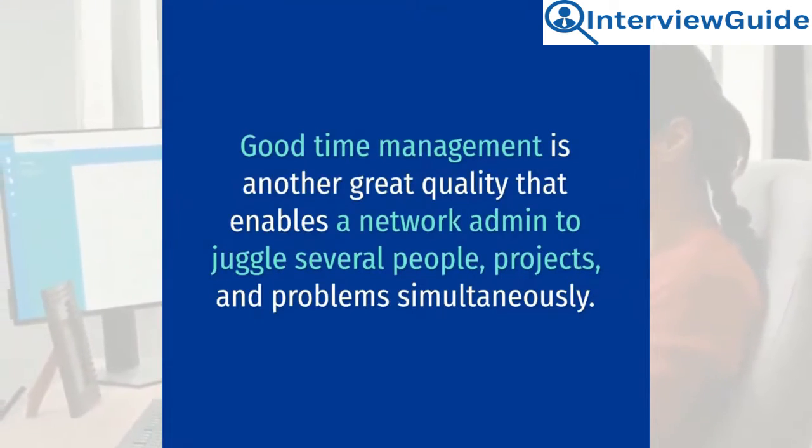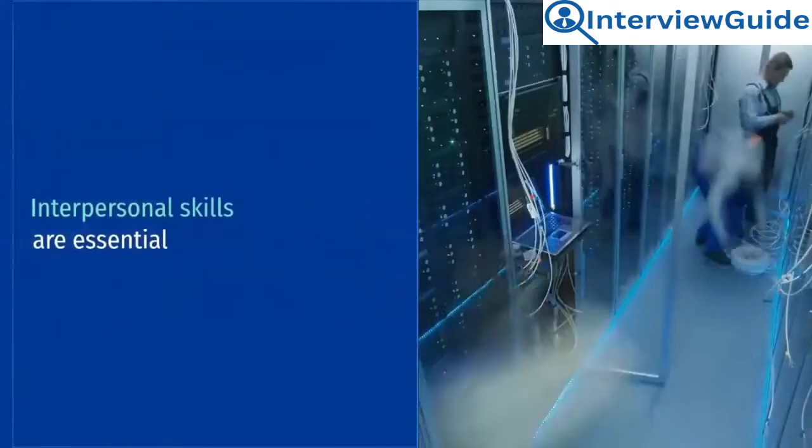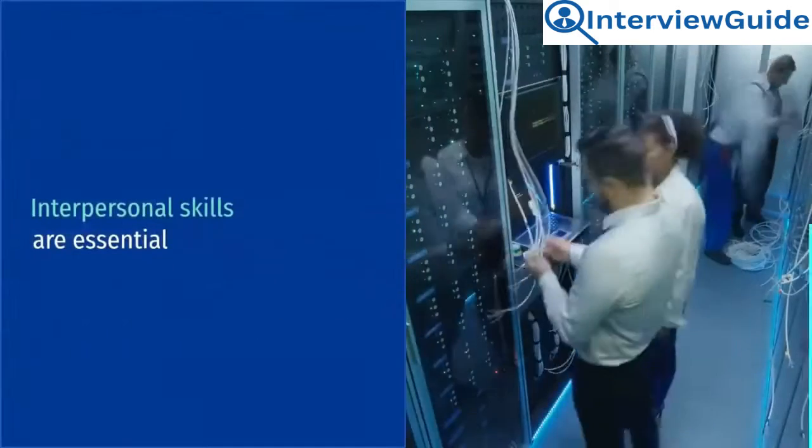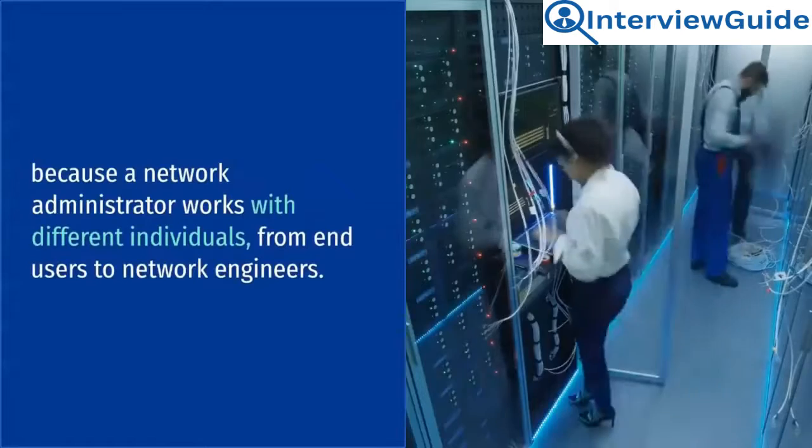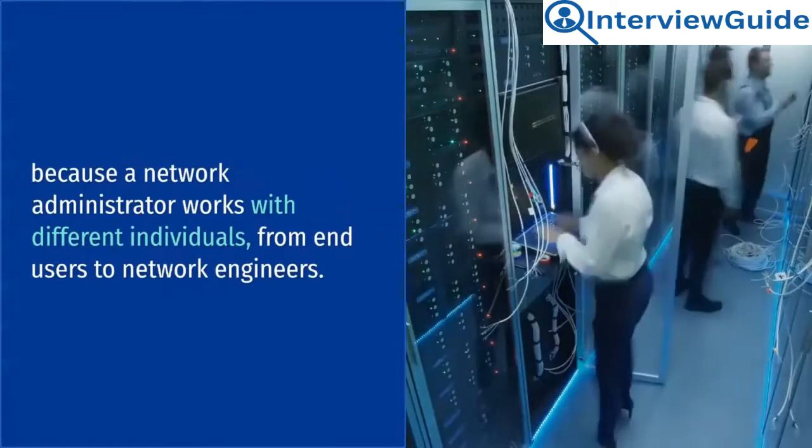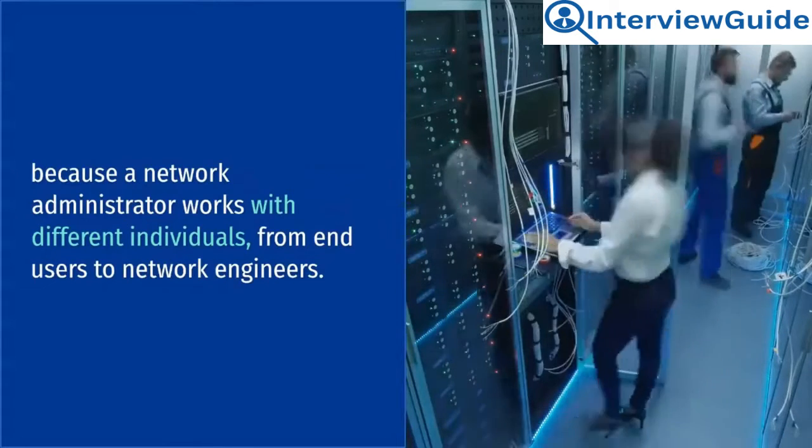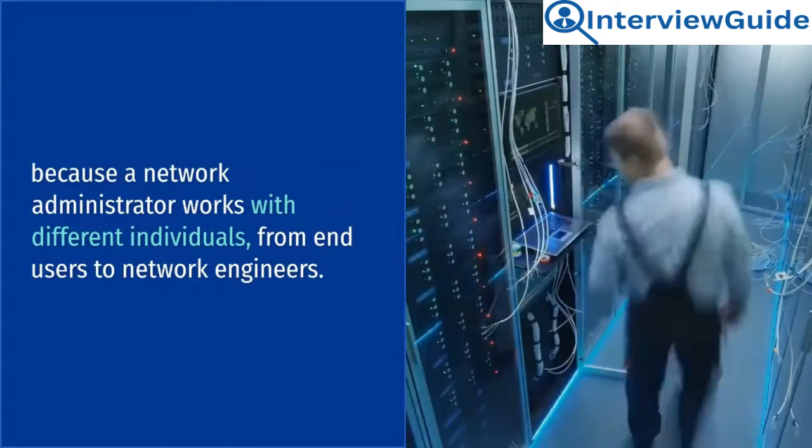and problems simultaneously. Interpersonal skills are essential because a network administrator works with different individuals, from end users to network engineers.